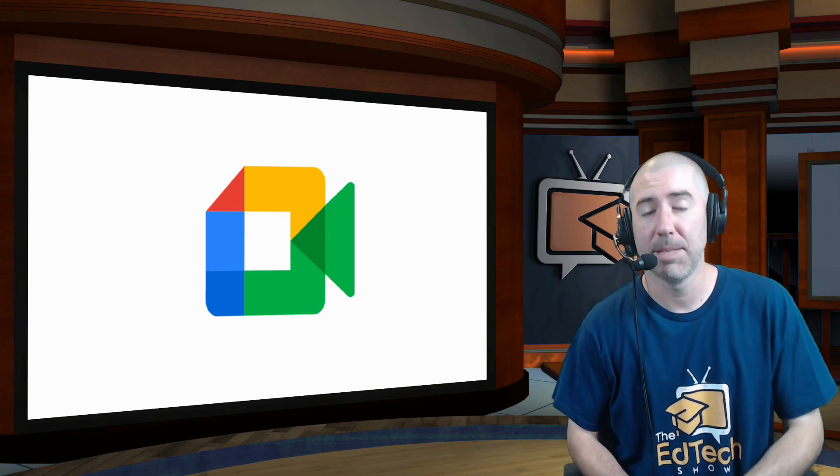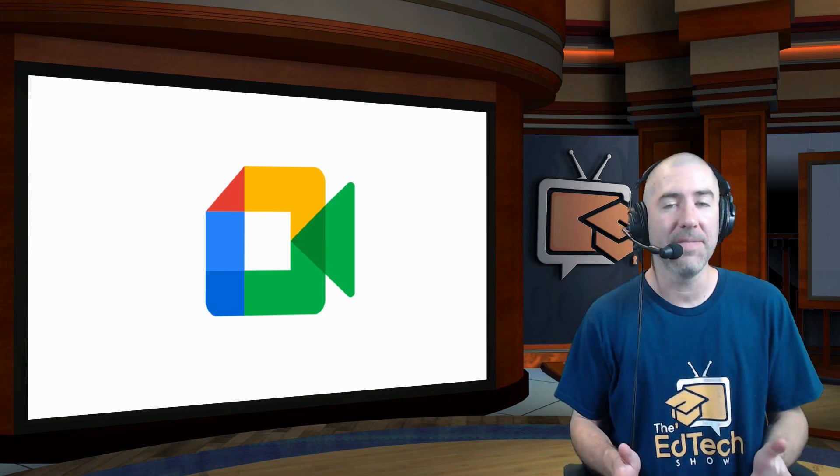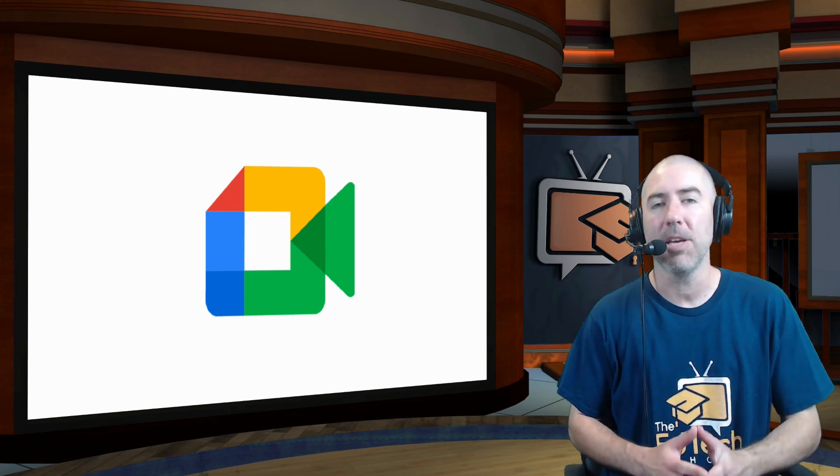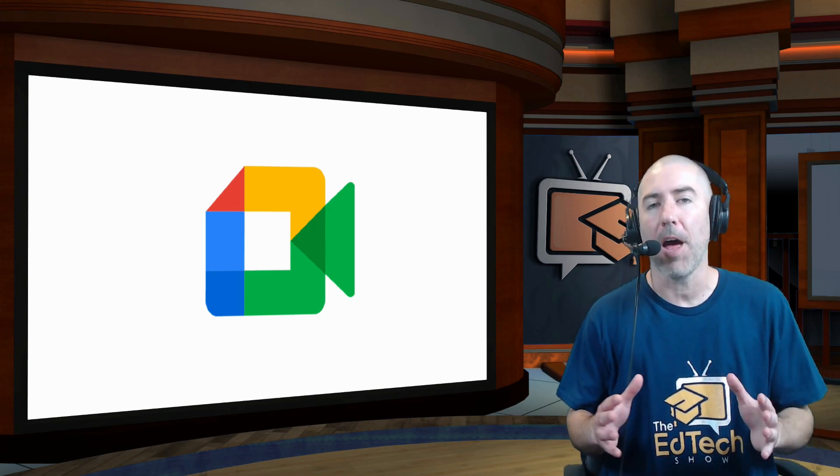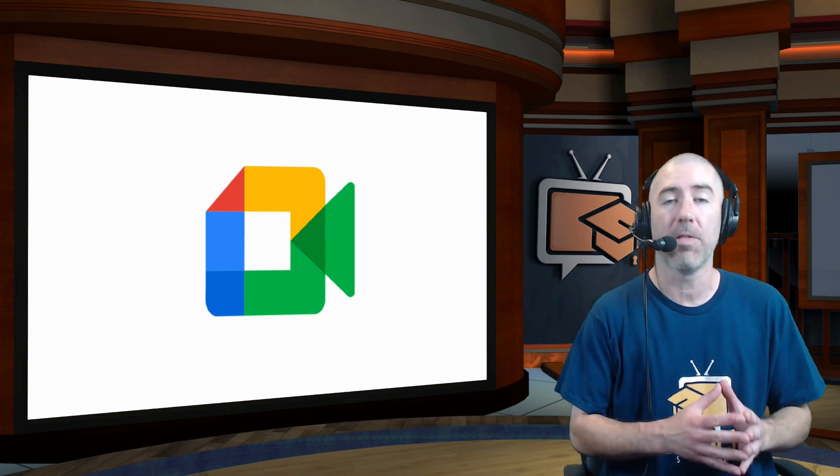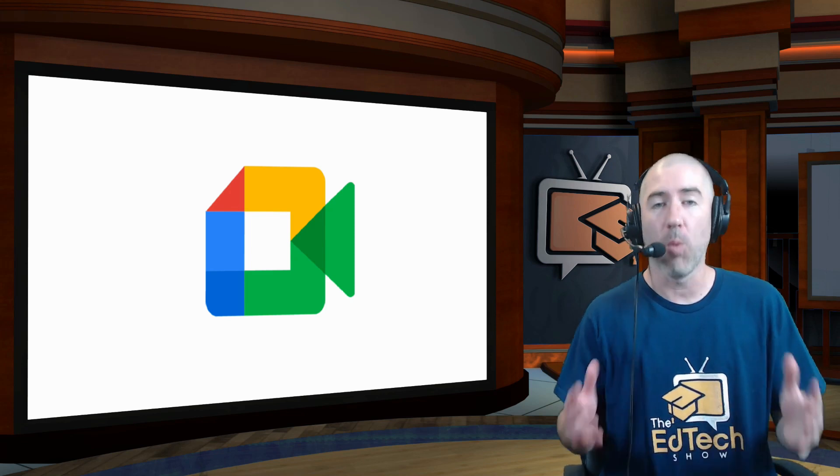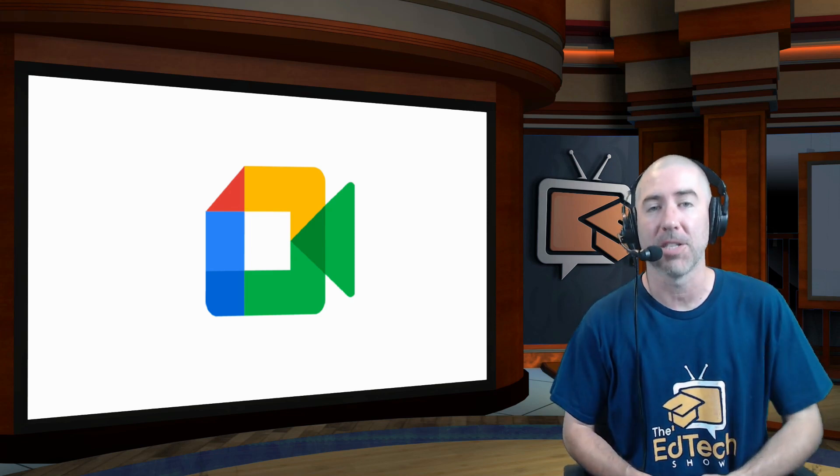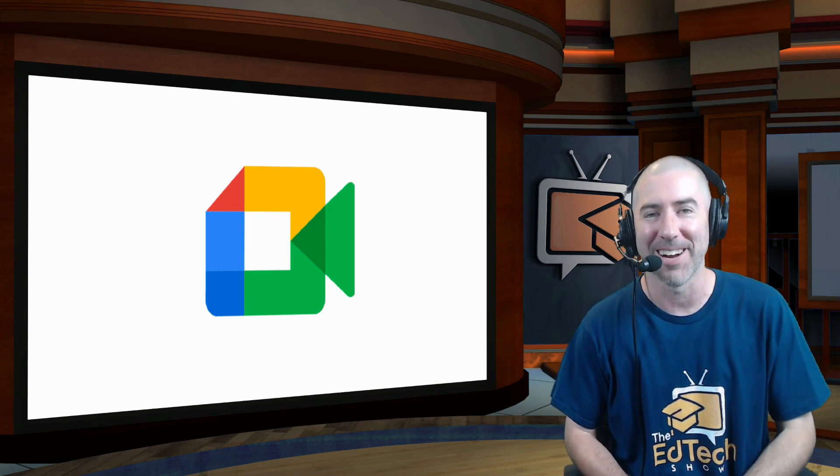Hey everyone, I'm Dan Spada, and in today's video, I'm going to tell you all about the updates that were announced for Google Meet over the summer, and what you can expect for this upcoming school year.